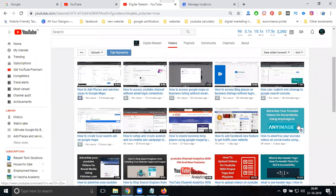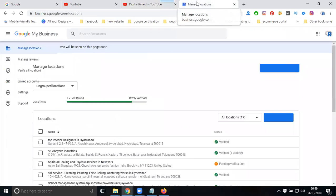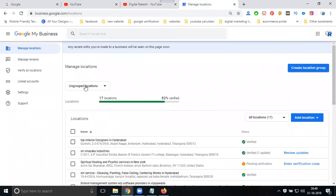If you want to increase your channel growth and subscribers, you can use Google My Business. First of all, select your business.